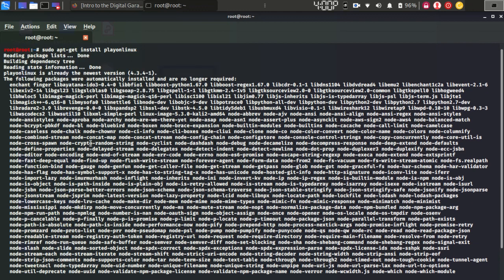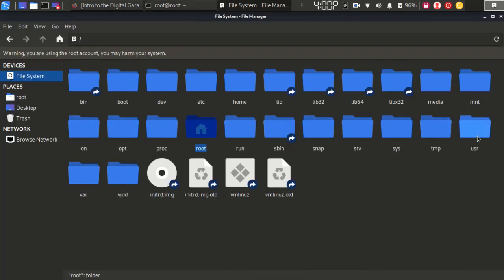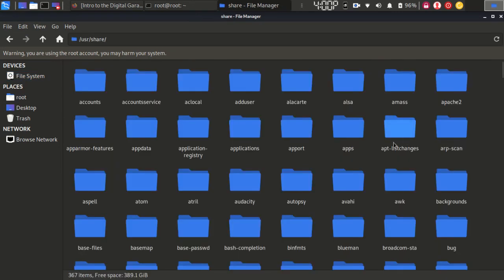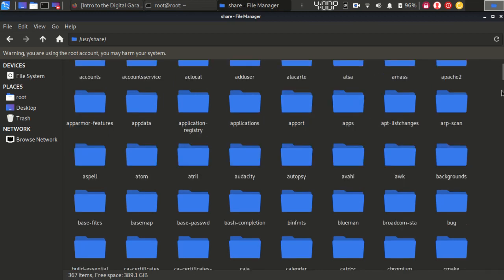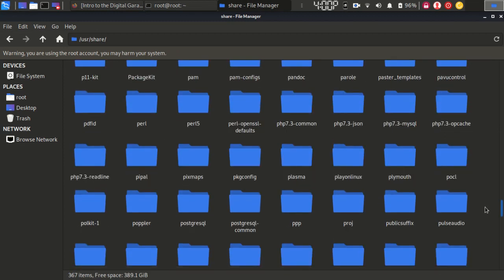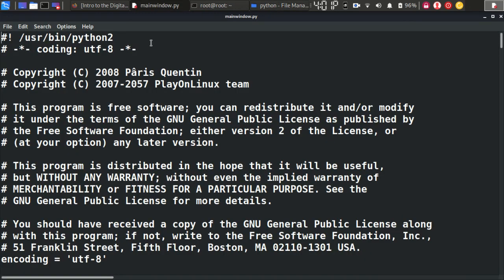It will take some time to download — around 40 MB. After that, move into the File Manager, go to File System, then the user folder, then the share folder, and search for PlayOnLinux there. Go to the PlayOnLinux folder, move into the python folder, and open main_windows.py. Navigate to line 1250.